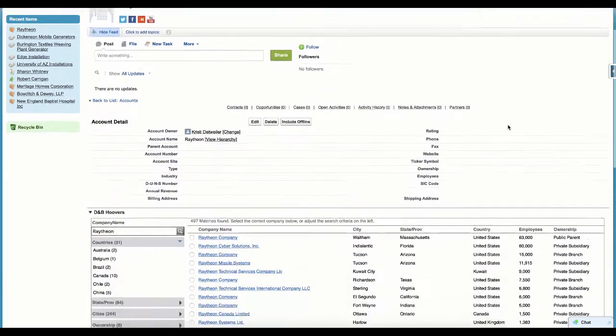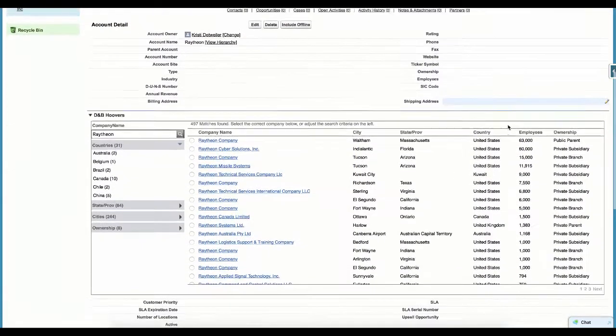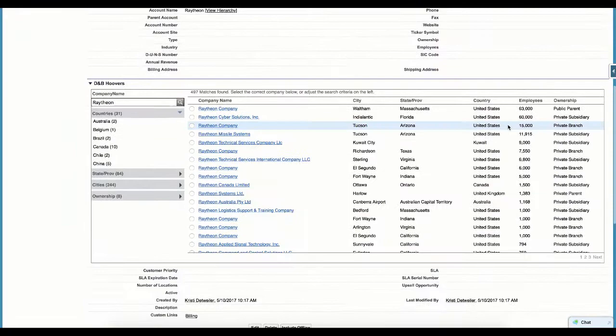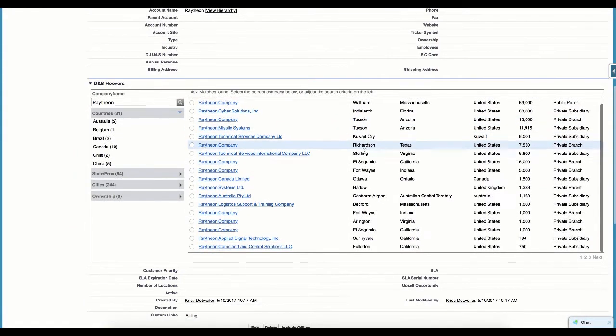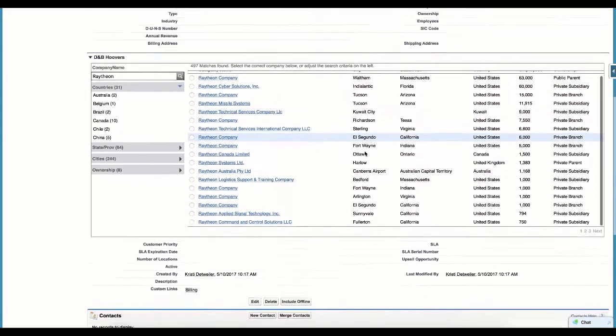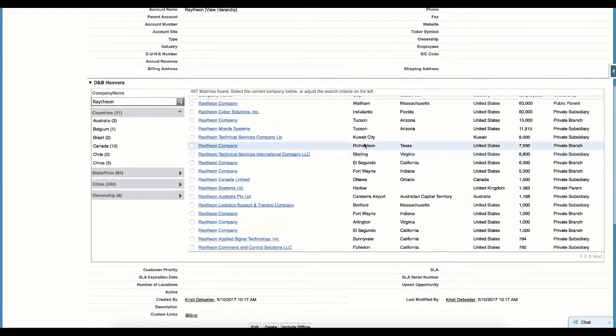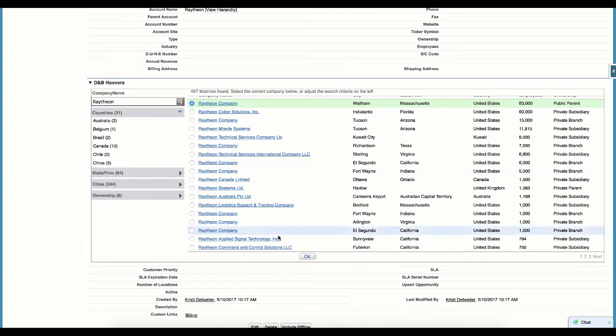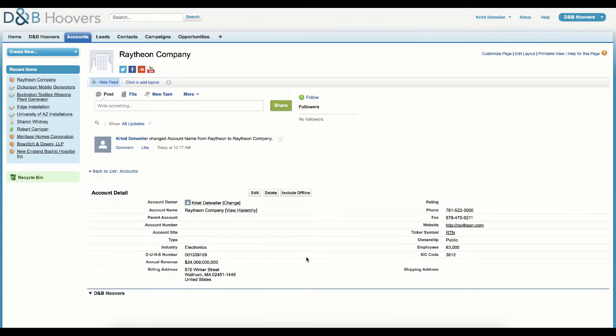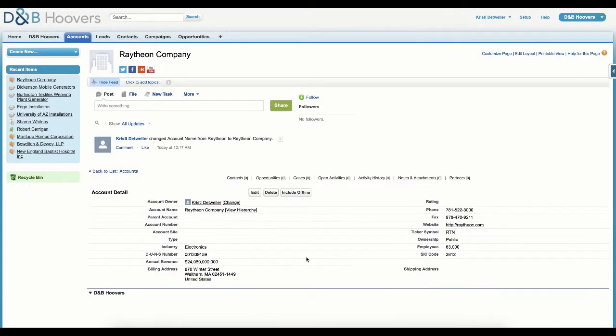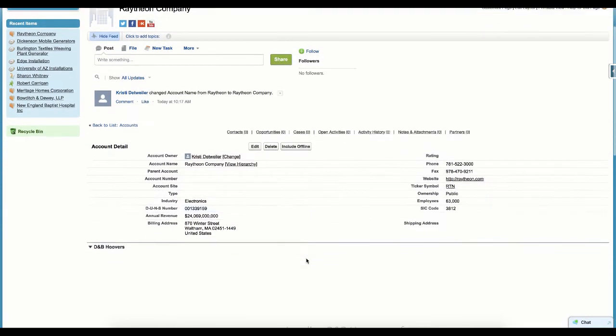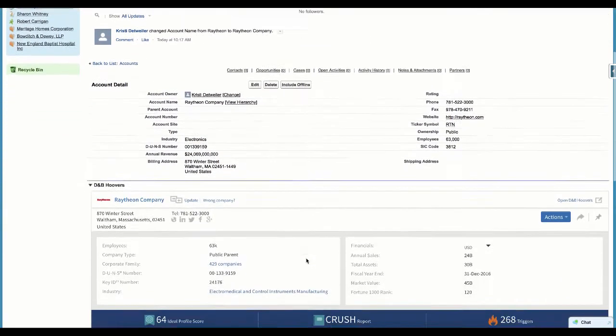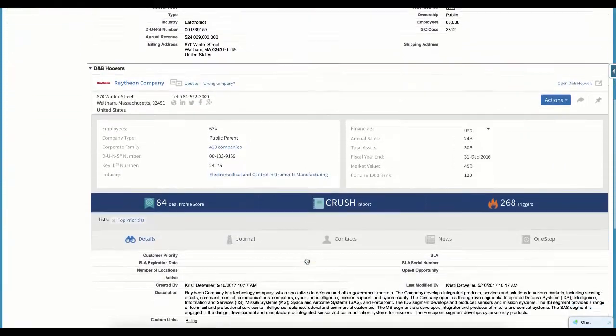Here, you can see a list of all the companies in our dataset that match this company name. We will choose the company that we want. And as the page reloads, we can see that the record has been populated with data from the Dun & Bradstreet database.